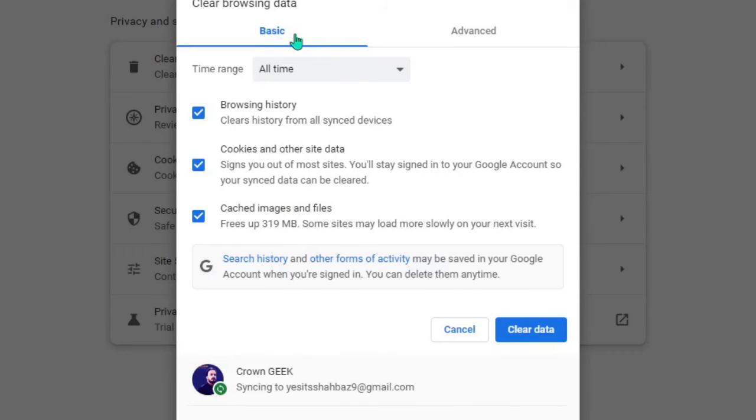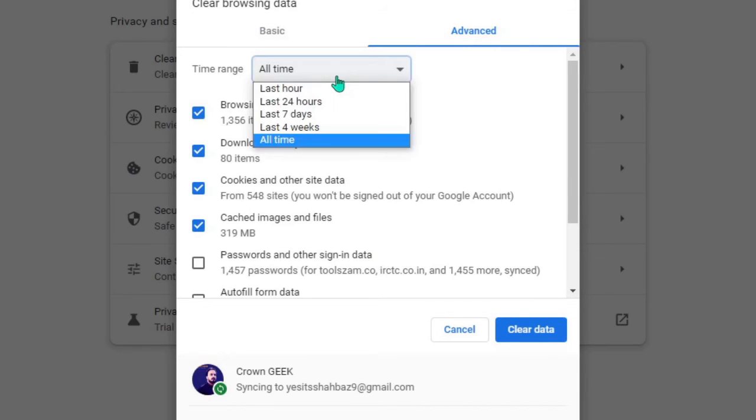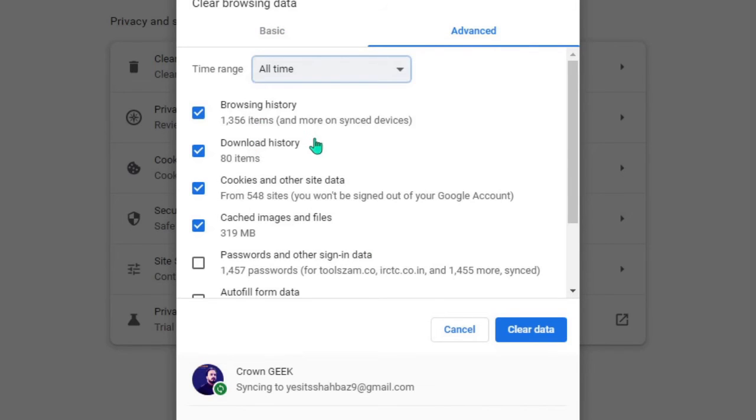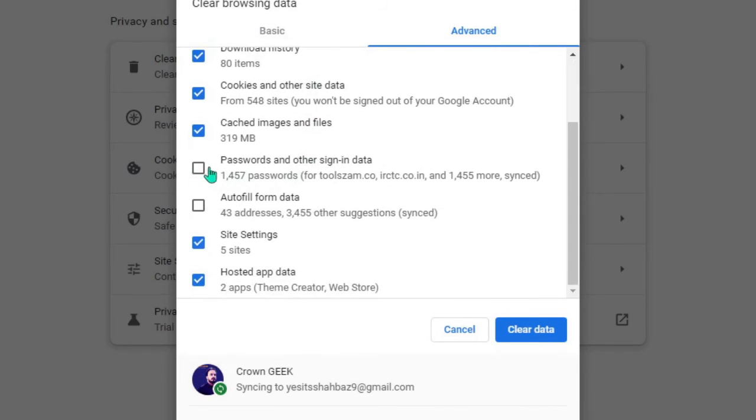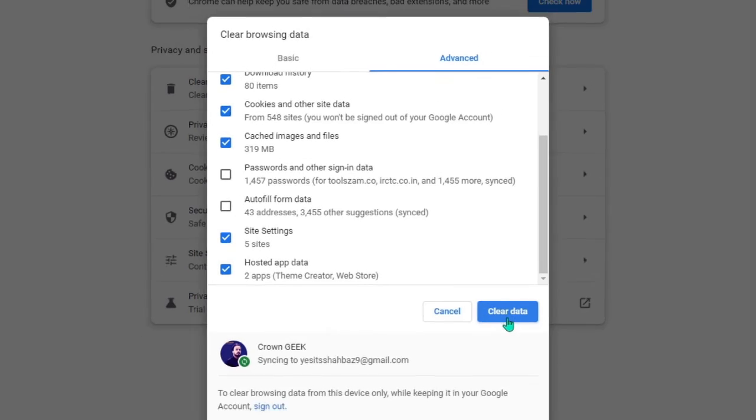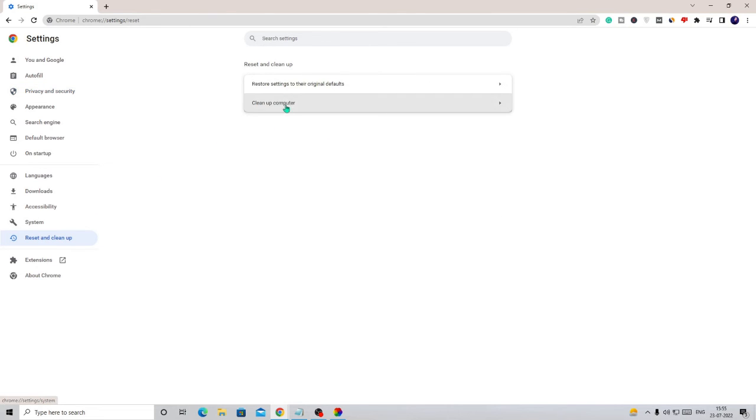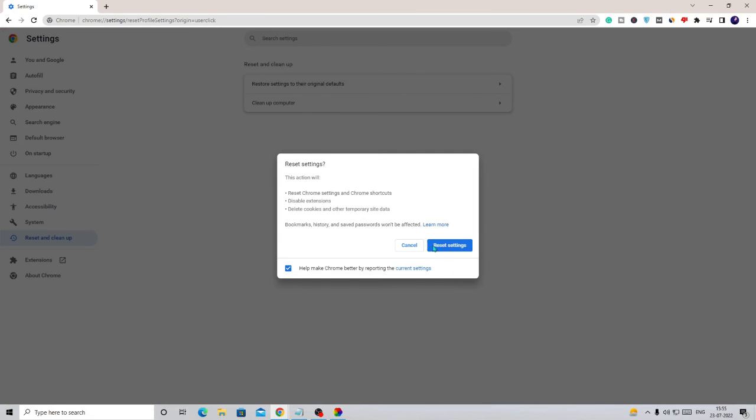Now just from the Basic tab choose Advanced, and then Time Range should be set to All Time. Leave passwords and autofill form data, rest you can check. Then click on Clear Data. Wait until it's been completed. Once it's done, from the left hand menu you will get Reset and Clean Up, just click on it. Then click on Restore Settings to their Original Defaults, and then choose Reset Settings.